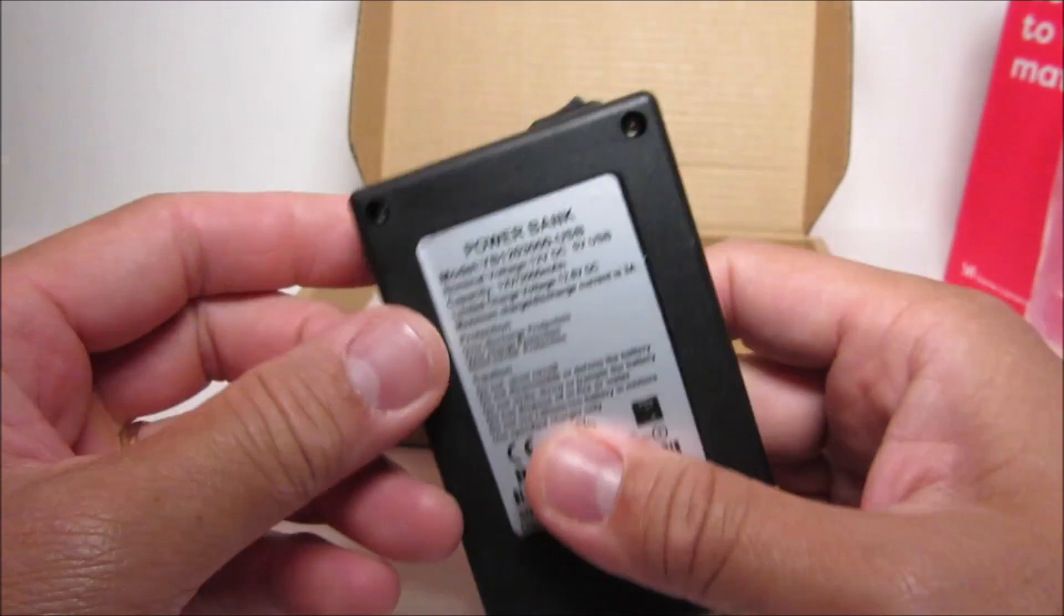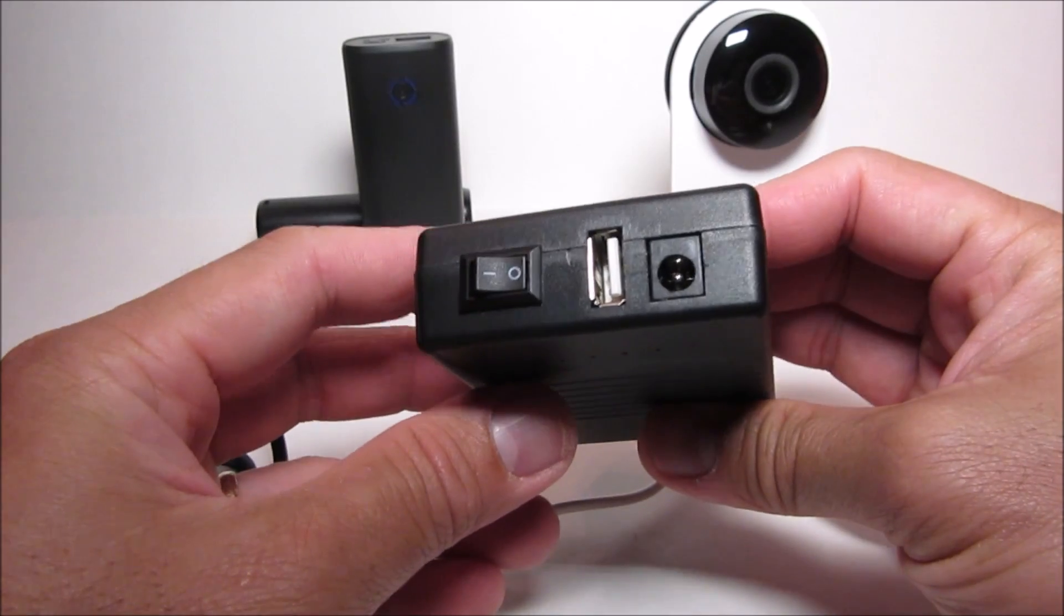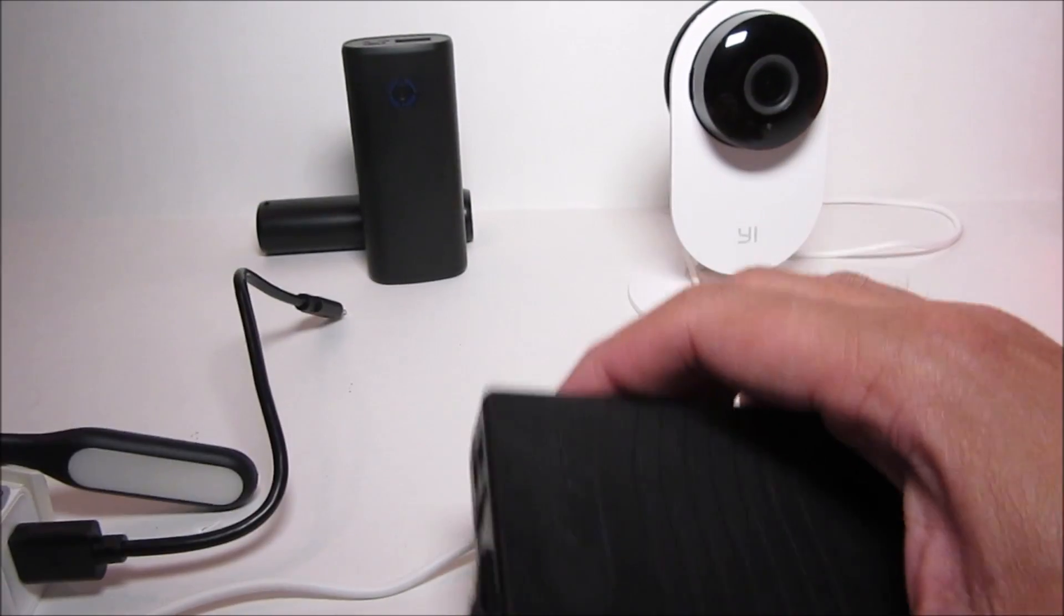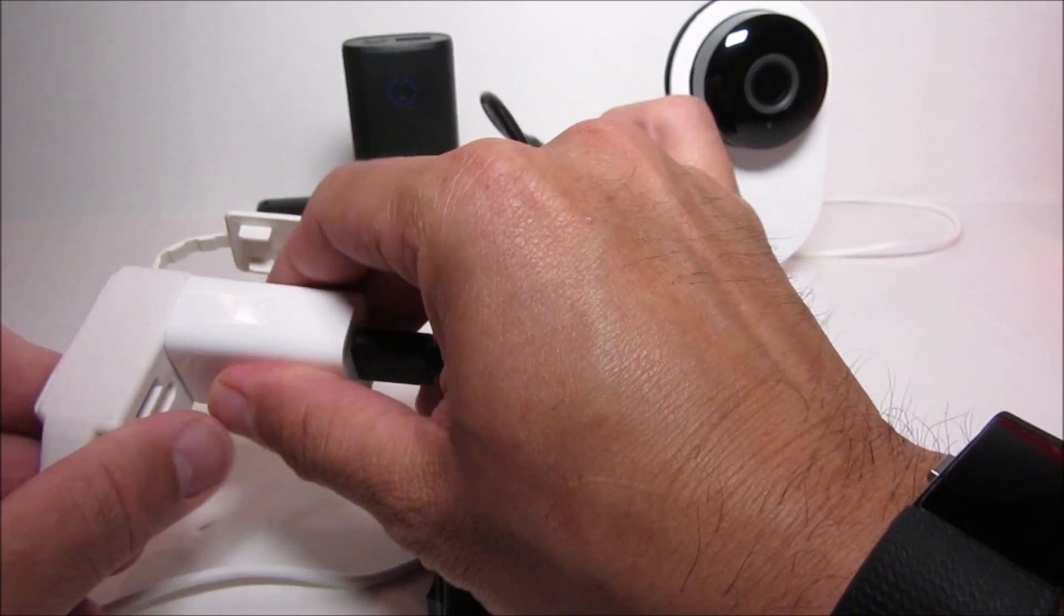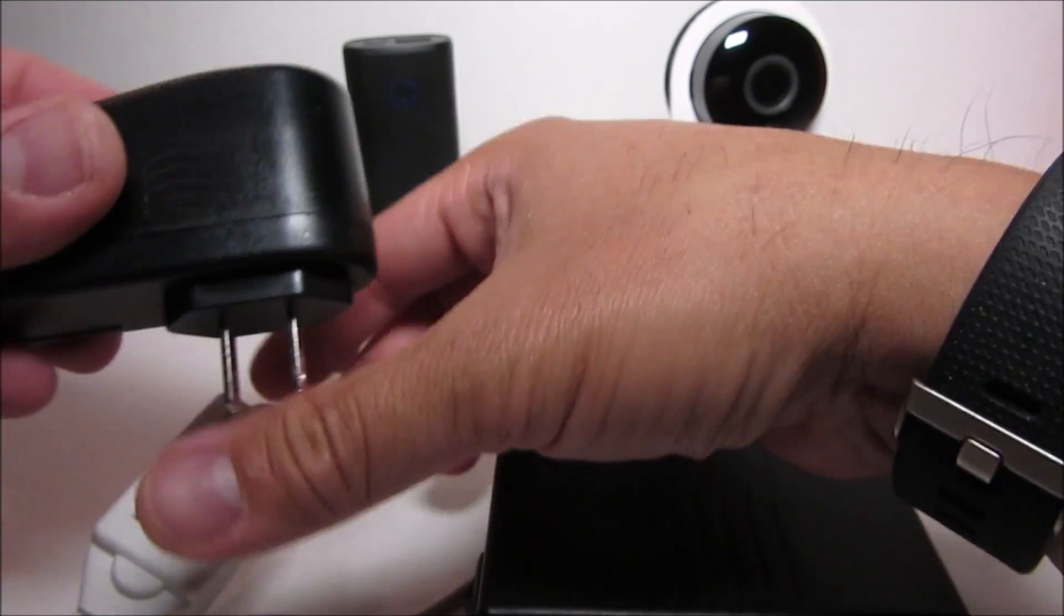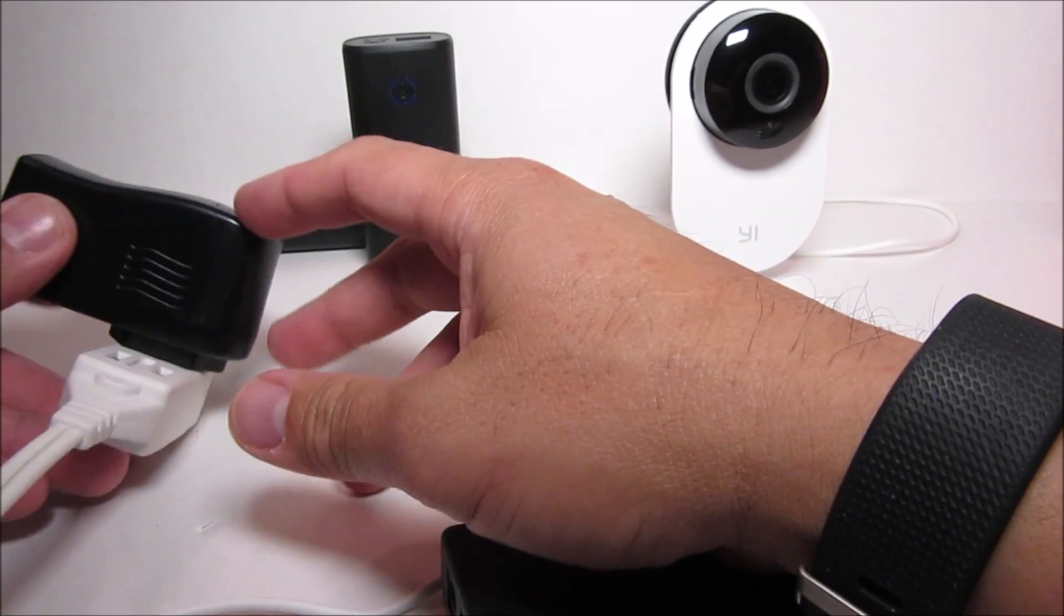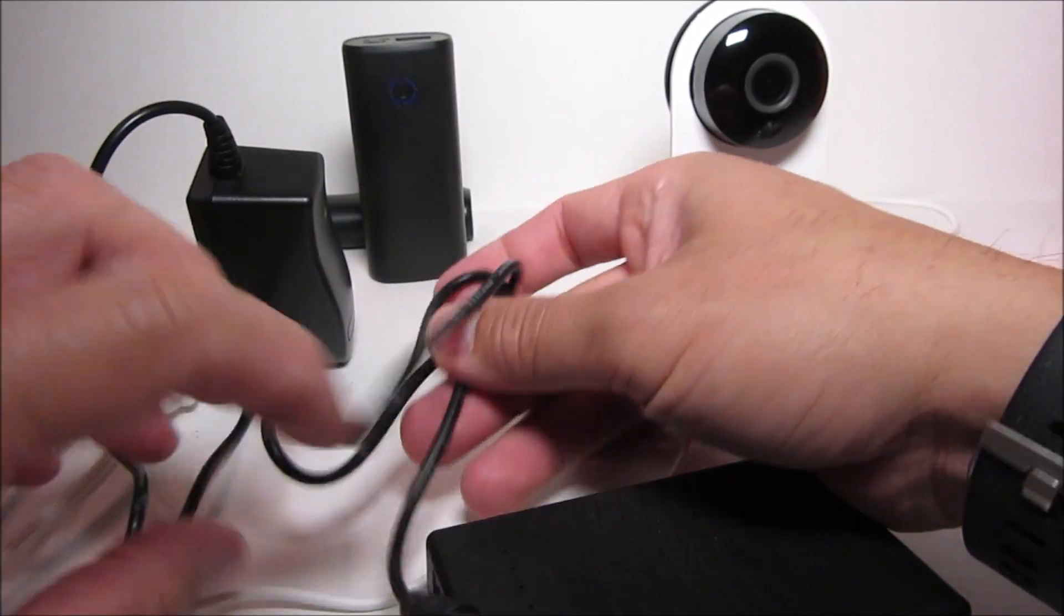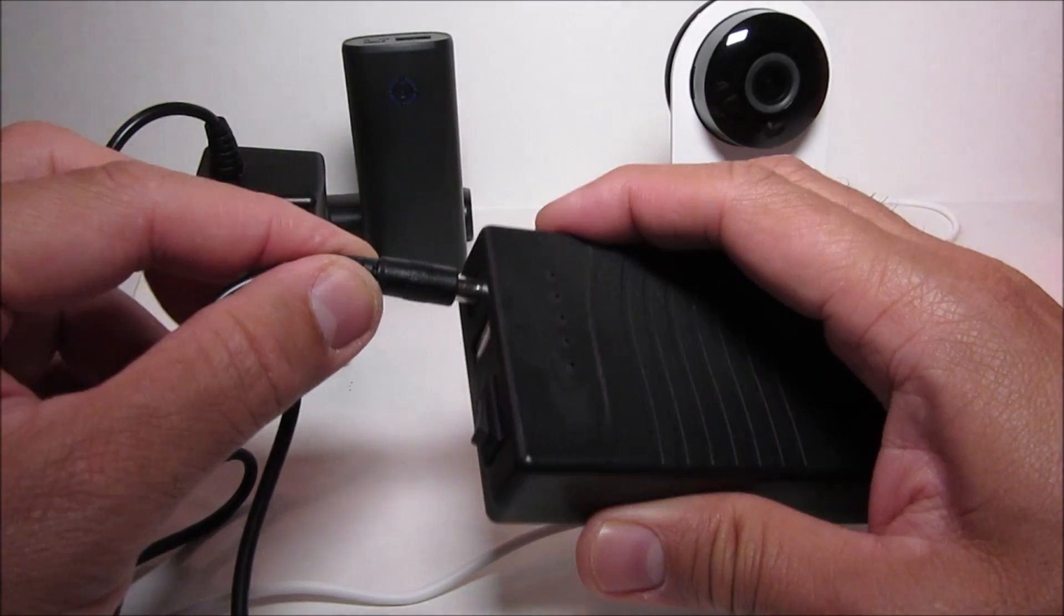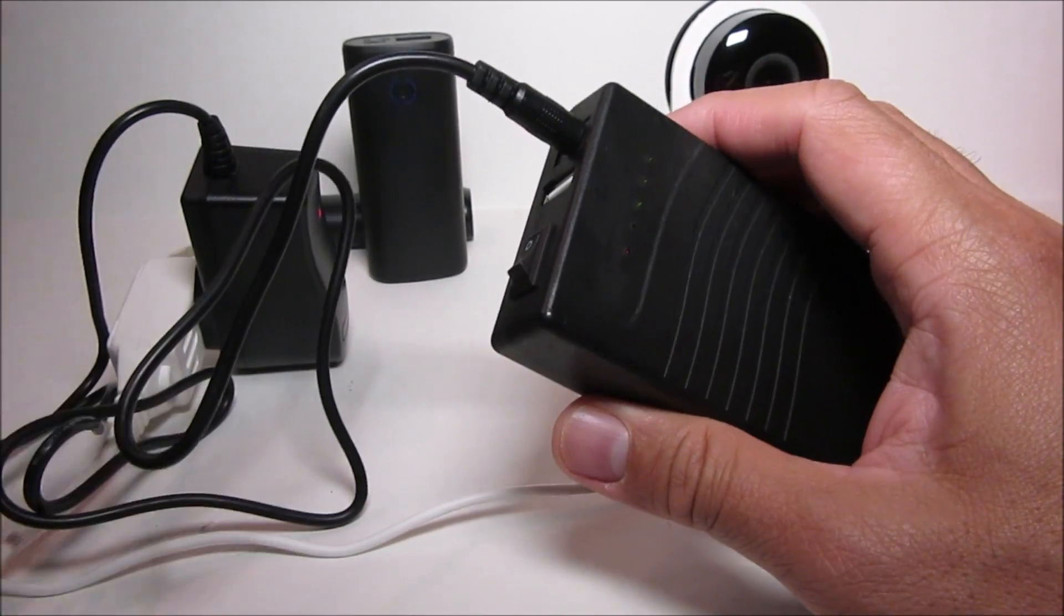So let's test this out with our USB light first just to show it better for you guys. Then we'll install it with the Yee camera. So let's plug it in.